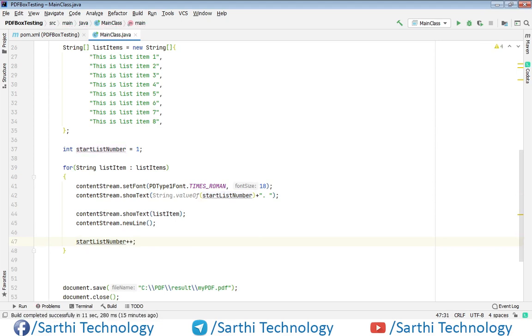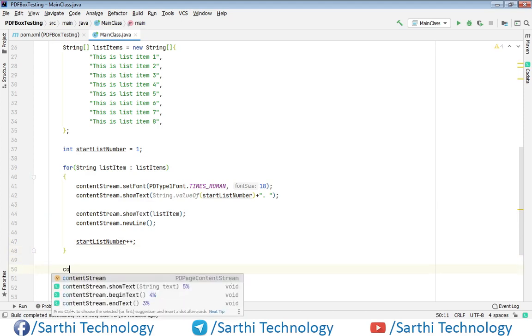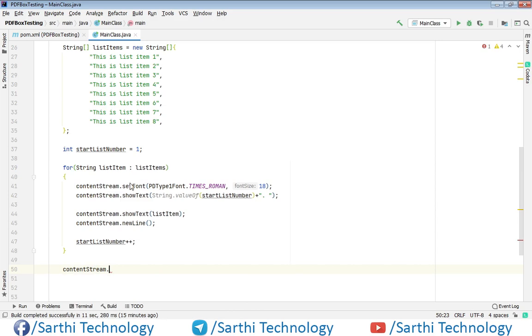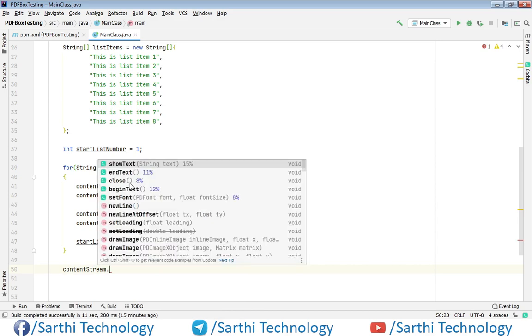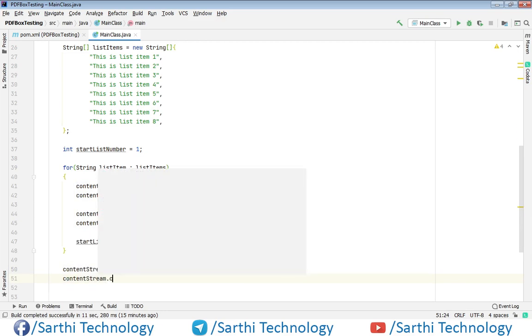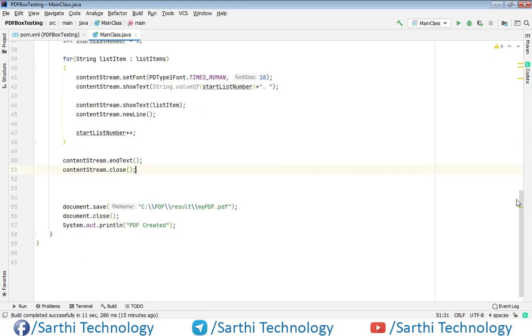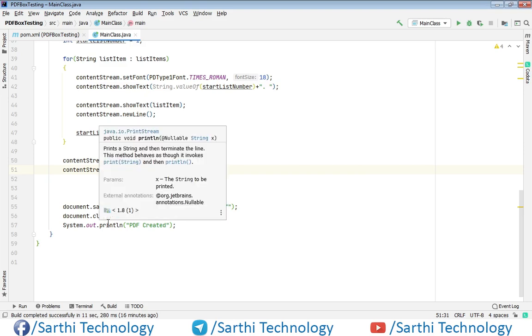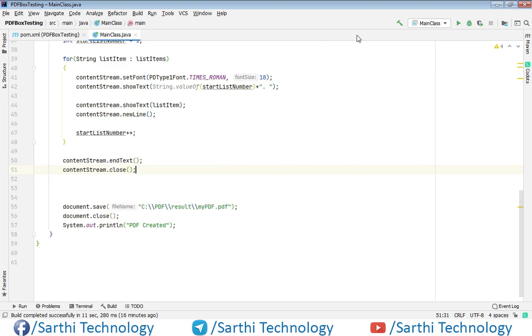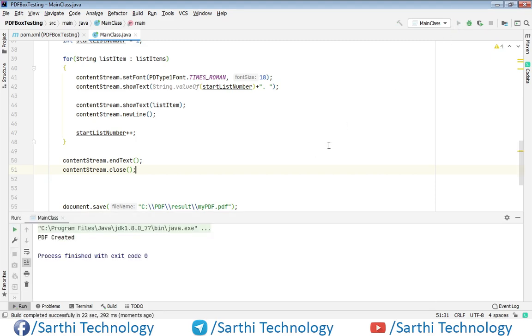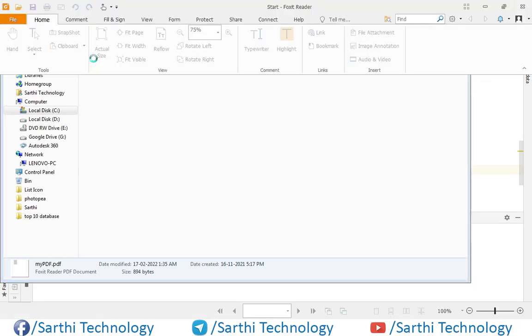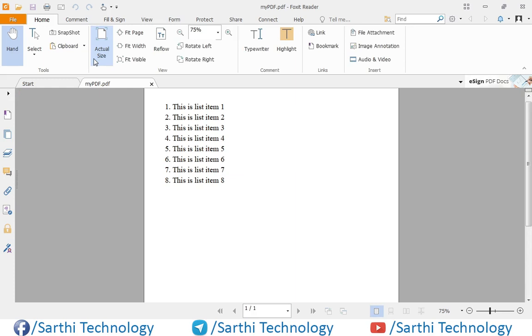Now outside this array, contentStream.endText, contentStream.close. And after that we have these codes. So now let's run this. Here PDF created, and this is the output. So we have 1, 2, 3, 4, 5, 6. These are the number lists.